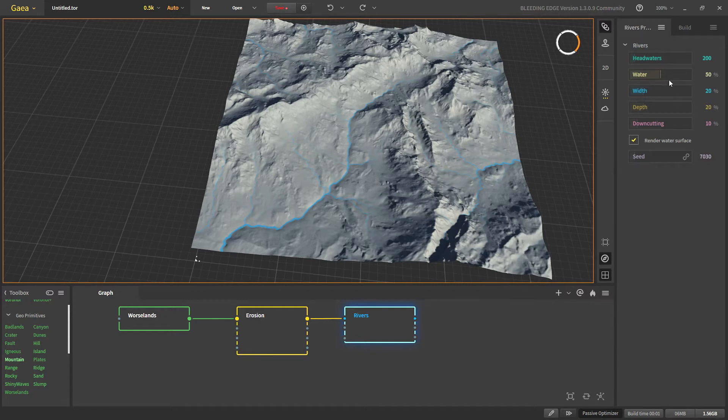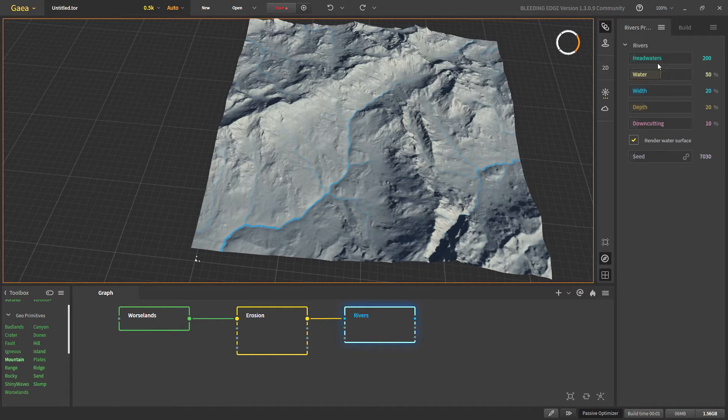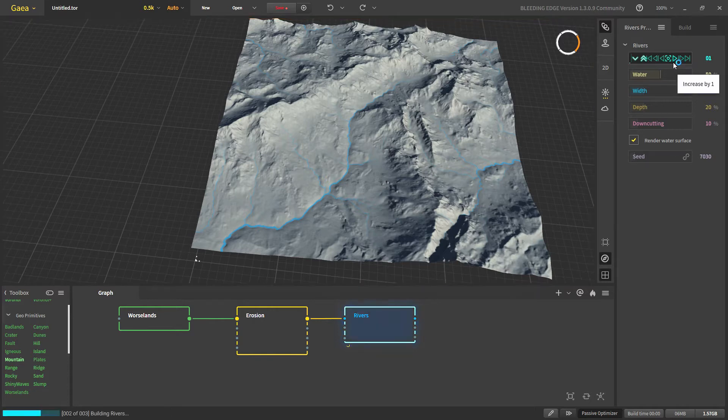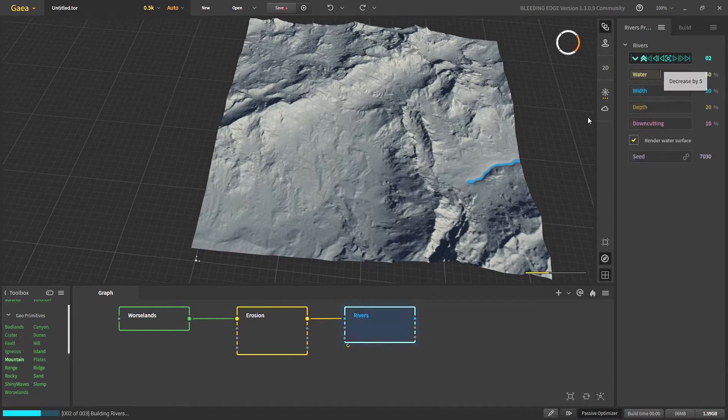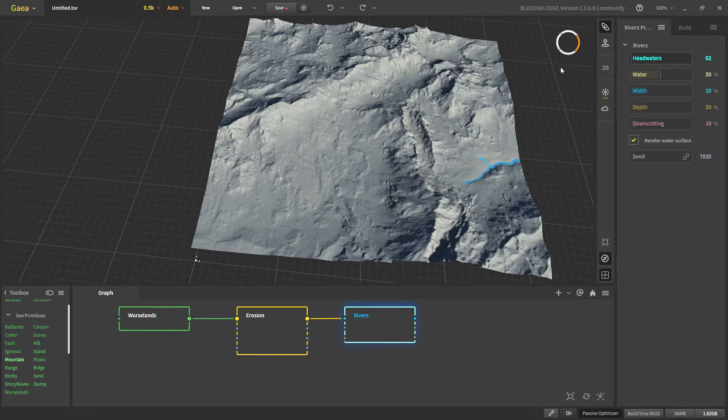First we will start with the headwaters. This basically means how many source of water we have for our simulation. We set it to let's say minimum one then we have only one source of water which is right here and if we have two the water starts flowing from here and here. So the more headwaters the more our origin source for rivers are. Let's set it back to default.